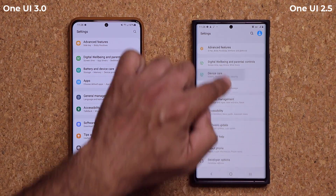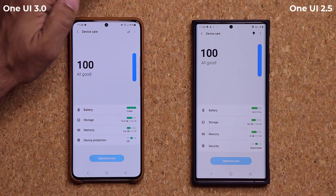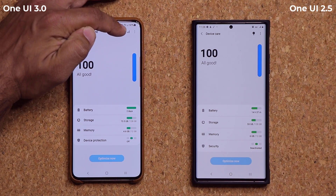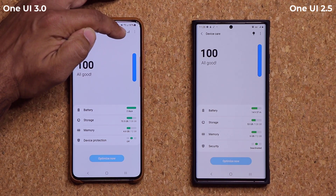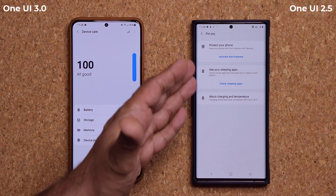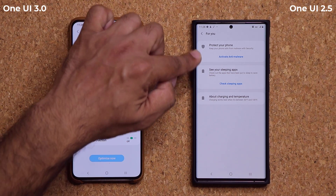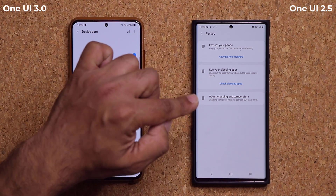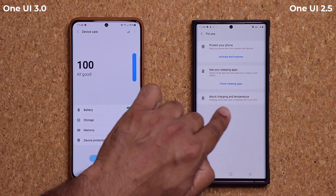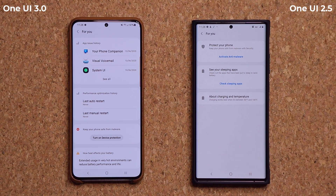Here's the device care on both phones. I'm going to tap on it on each one. Right now they look the same, but if you inspect carefully you'll see differences right away. On the top right, we have an information display with a bulb icon. On OneUI 2.5, tapping it gives you a couple of tips and tricks — things like protect your phone, sleeping applications, charging and temperature. But on OneUI 3.0, tapping that button gives much more detailed tips and more information about your smartphone.